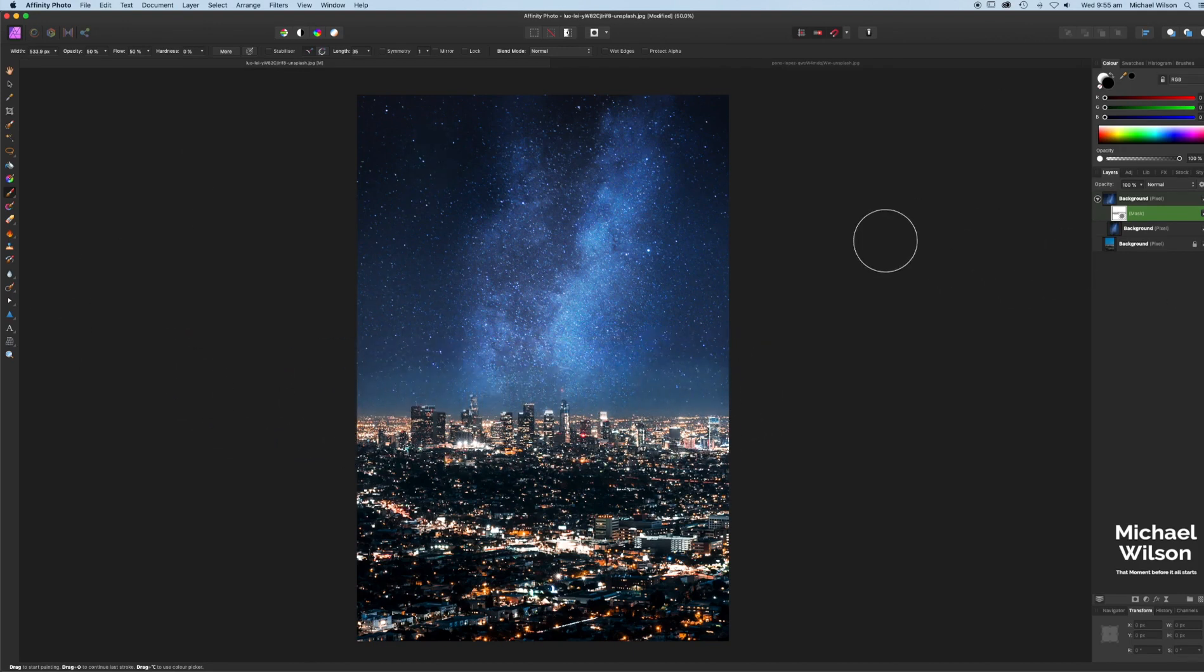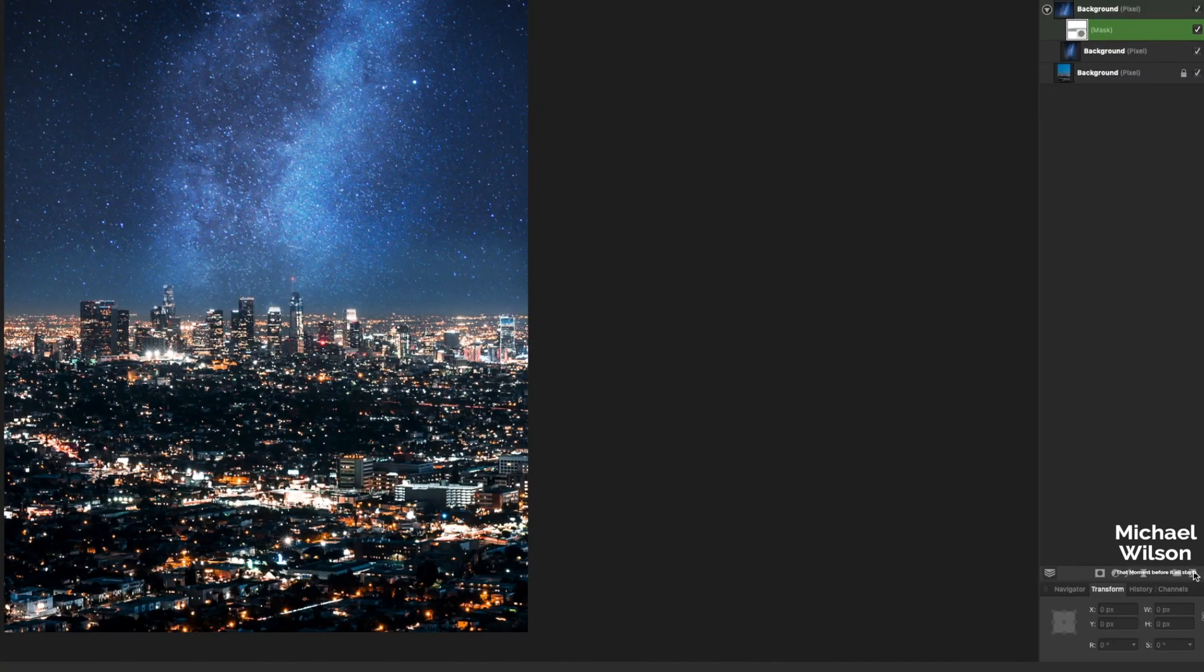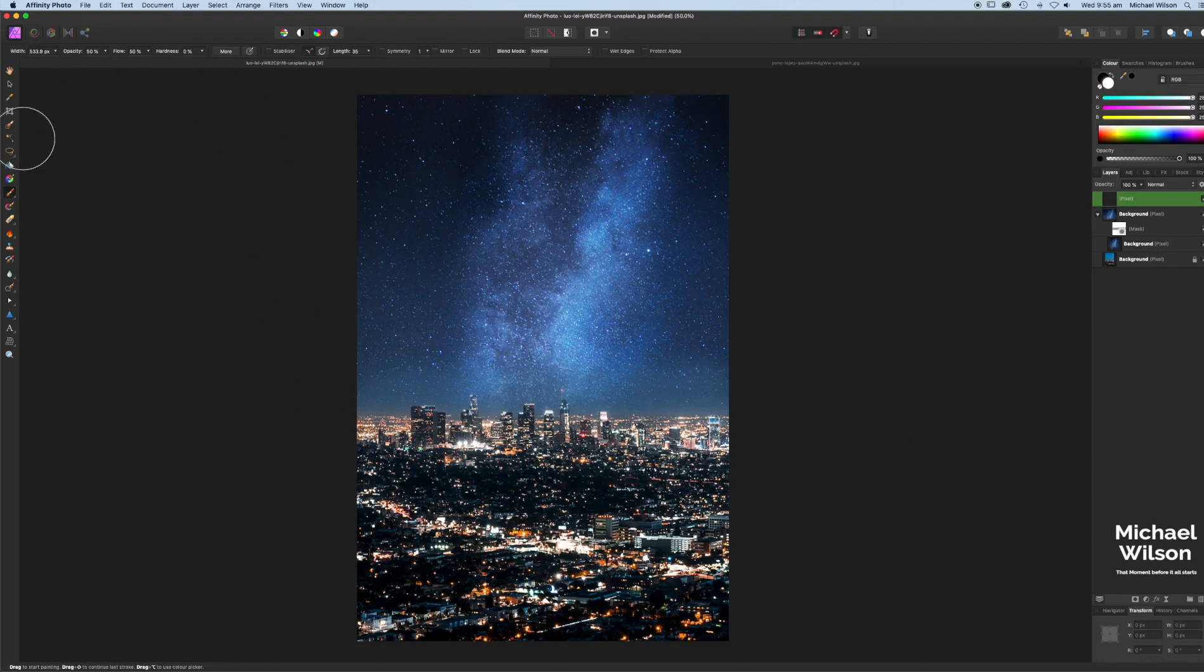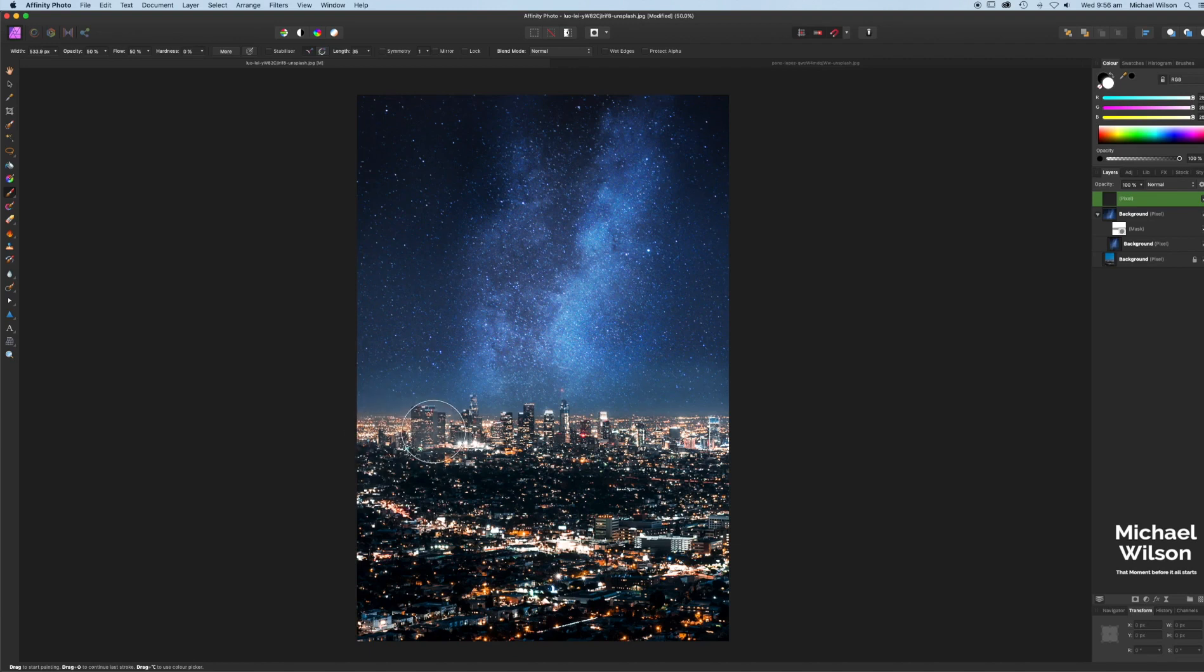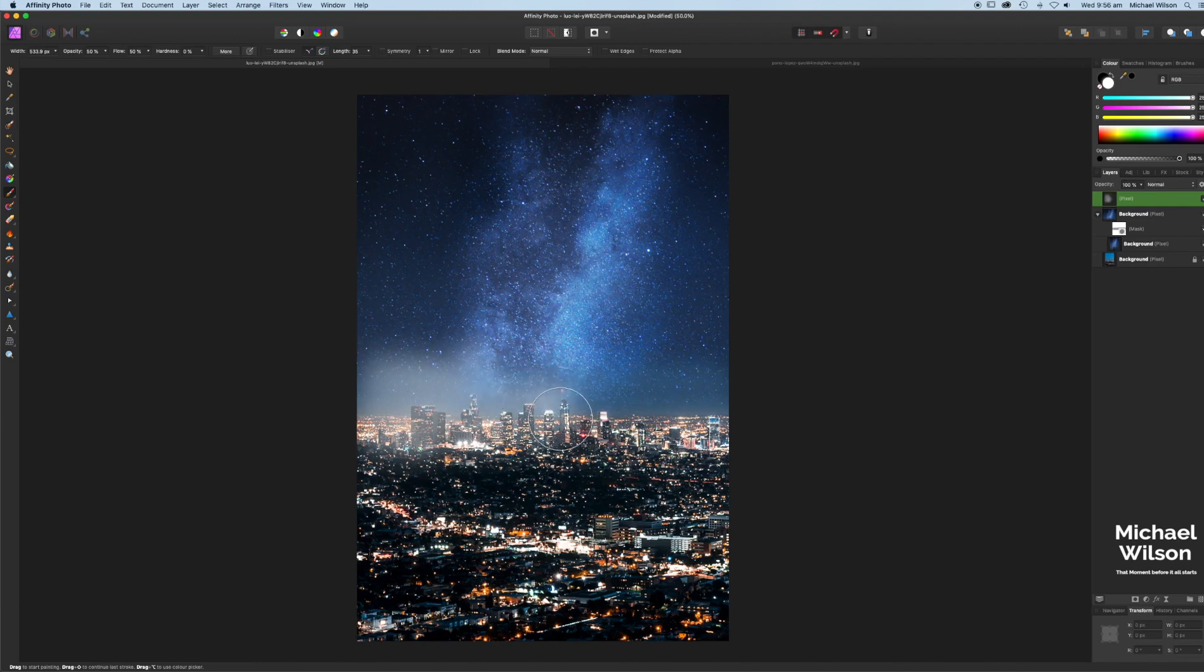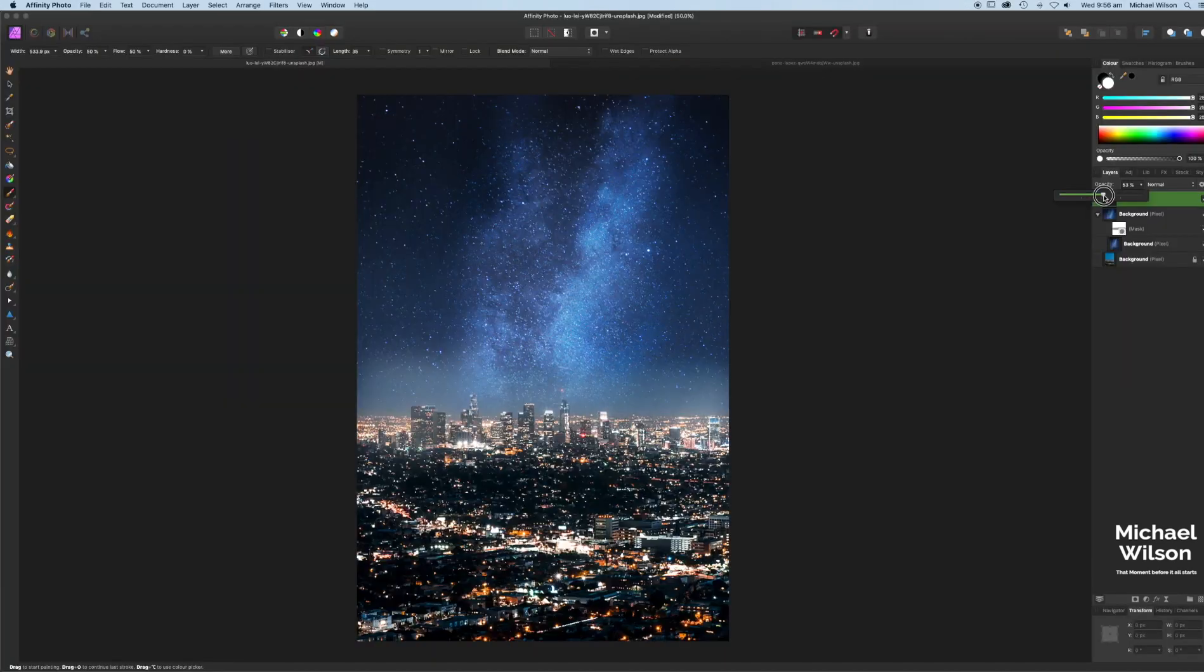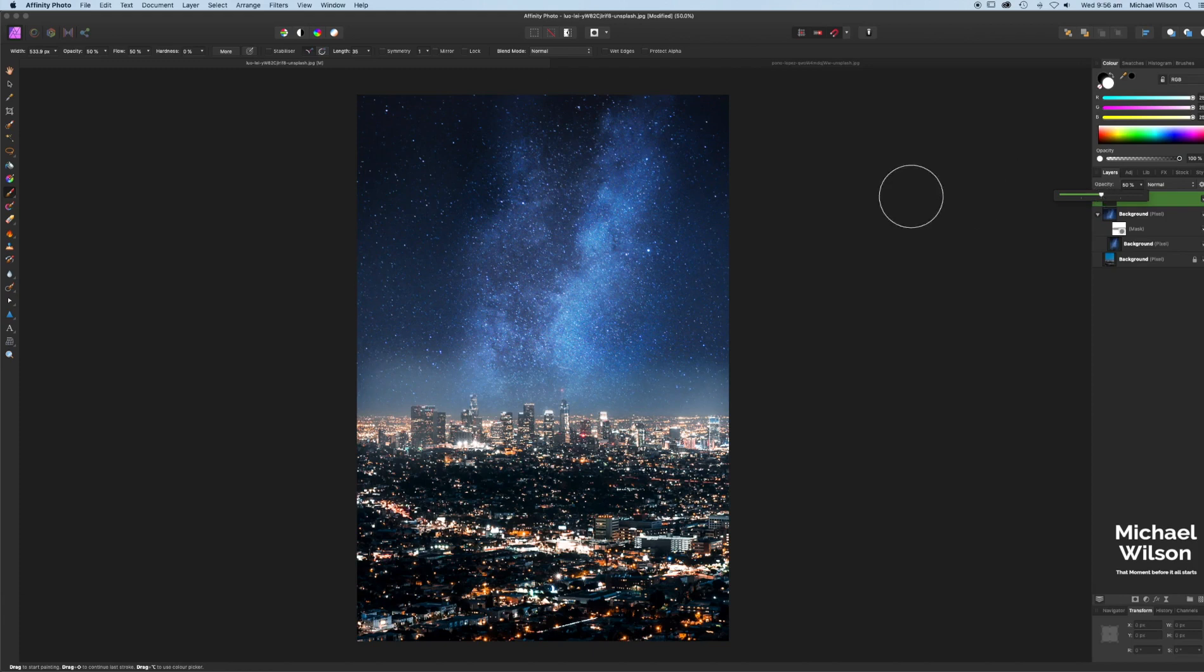One more thing, just to make it a tiny bit better again. Let's add a new pixel layer. Let's make sure we're painting in white. Make sure we've got our brush tool again at 50% opacity and 50% flow. What we're going to do is just start here where most of the city is and just quickly drag up and paint along that horizon line. Just give that city a little bit of a glow and then bring that down to about 50%.